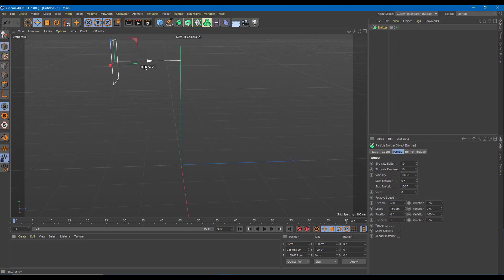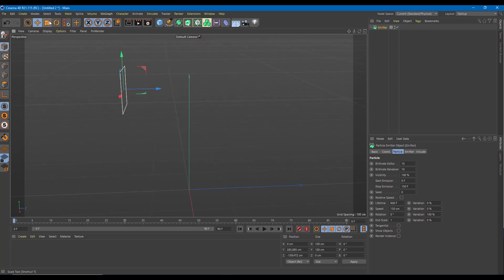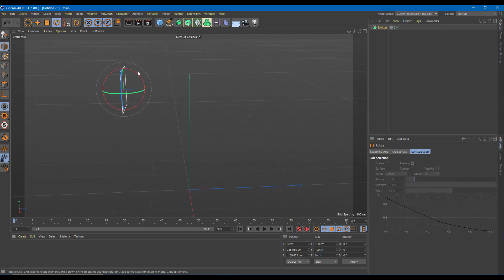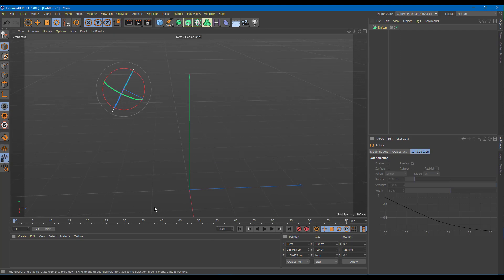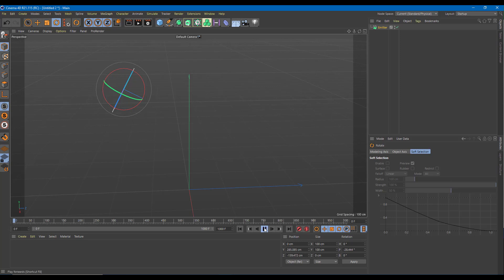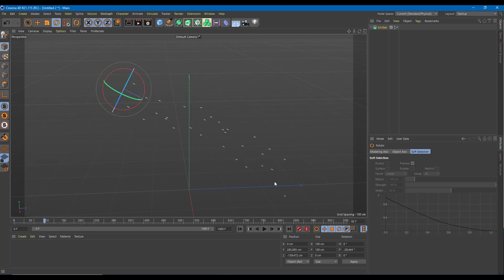I'm just going to move it off to the side and rotate it around. Let me change the frame size to around 1000. And if I play this, you can see that the emission really happens — it is quite straight as you can see.